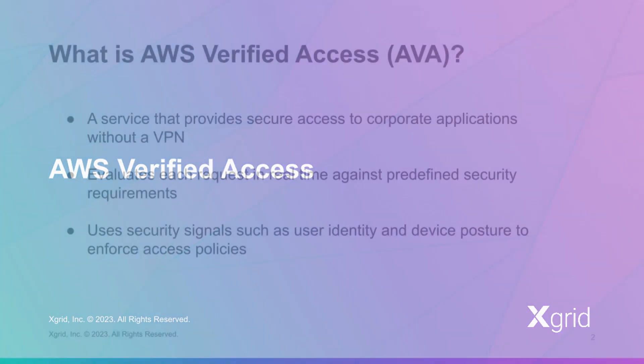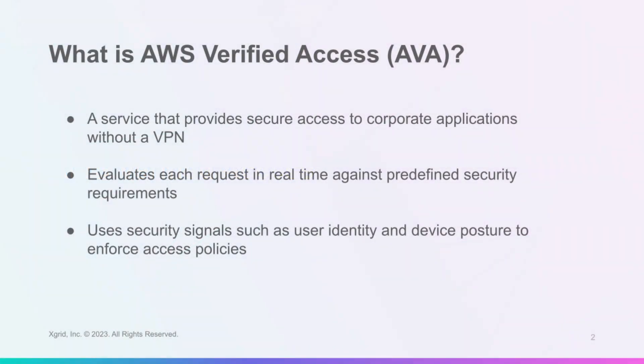Verified Access lets you access applications securely without a VPN. It uses security signals to verify each request against security requirements. It is based on zero-trust and integrates with security services. It improves user experience, simplifies troubleshooting and audits, and is easy to use.